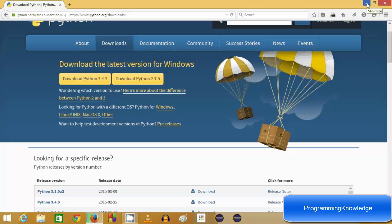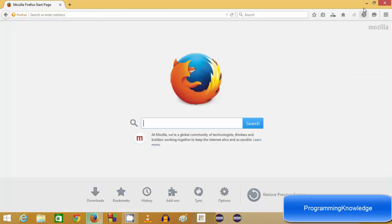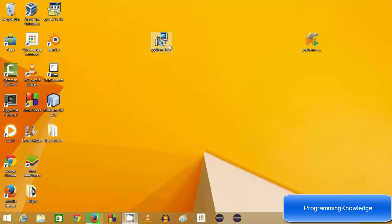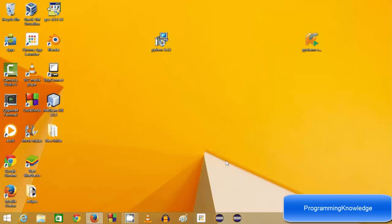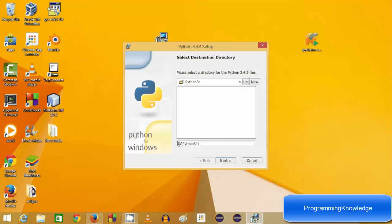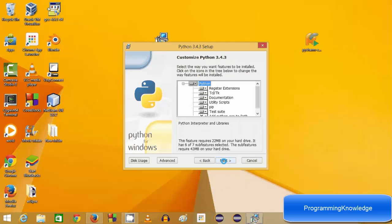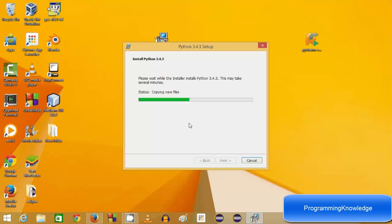Once the Python executable file is downloaded you can install Python by just running it. This is the executable file for Python 3.4.3, so I'm going to run it. Once the download is complete I'm going to click next. This is the default location where Python will be installed — C:\Python34 — which is for version 3.4. Click next, next, and Python will be installed in your system.